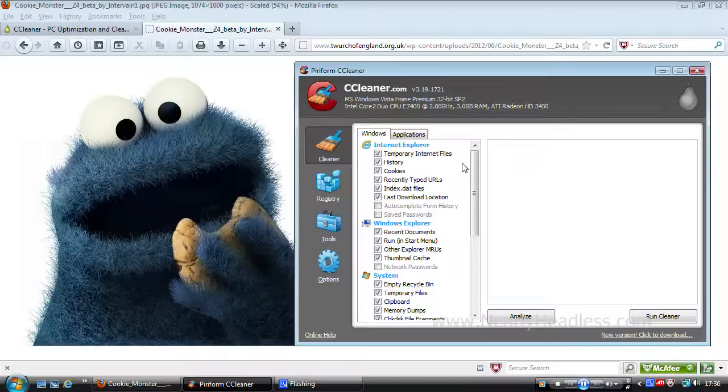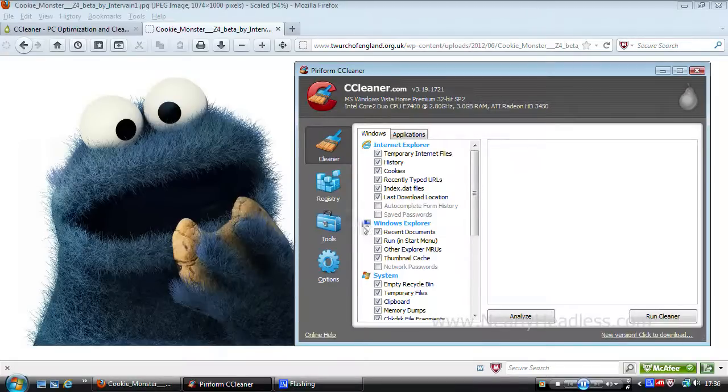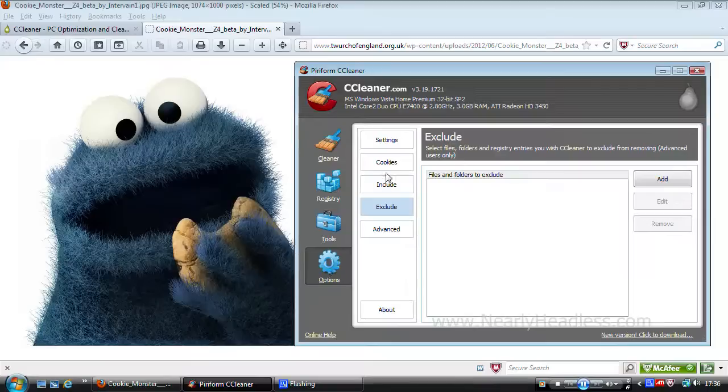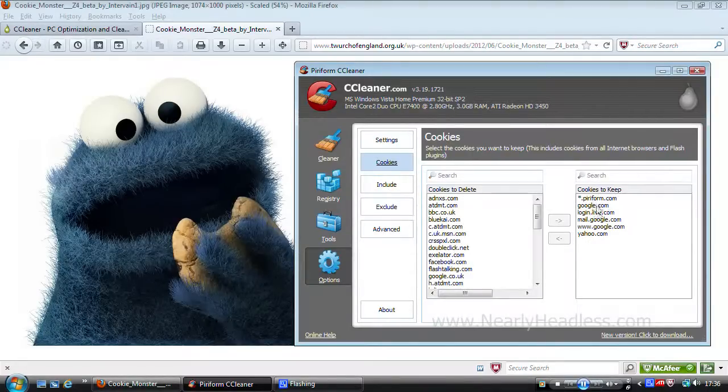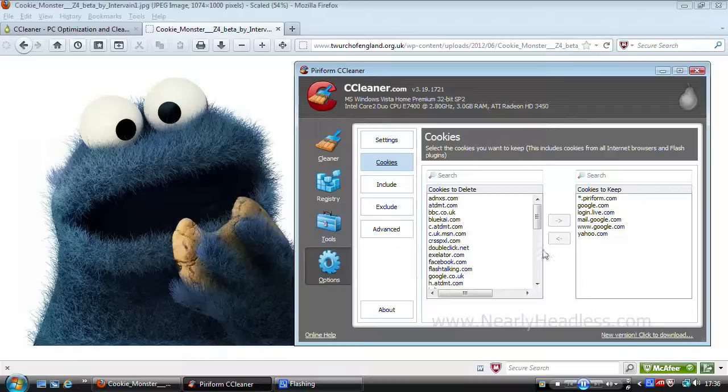Another option would be to select individual files and specific website cookies to be exempt from deletion under the options section of CCleaner, thus deleting all cookies and file types except your specified files and favourite website cookies.